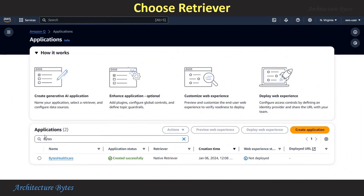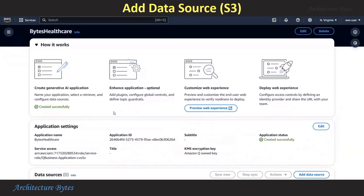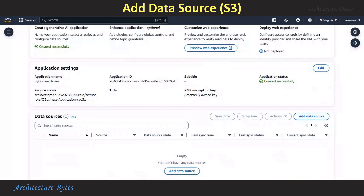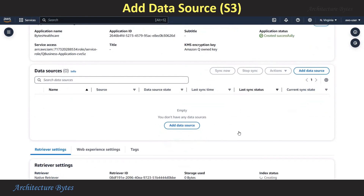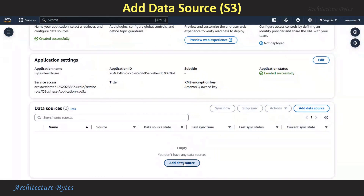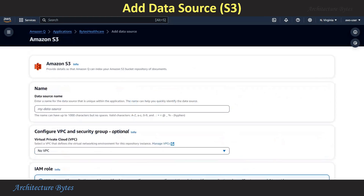Our application Bytes Healthcare is ready now. Select the application and you are presented with a screen with details of the application, where you can add a data source and take a look at Retriever Settings, Web Experience Settings, and so on. Let's hit the Add Data Source button. Our data source will be Amazon S3, so let's hit the plus icon next to it. We will provide a data source name: Bytes Healthcare S3DS.